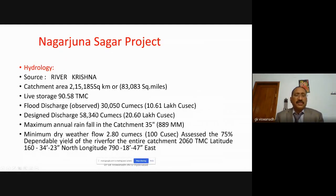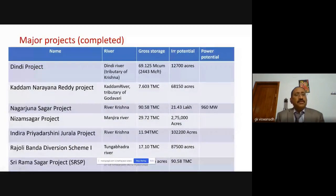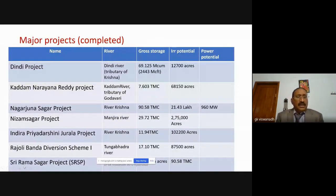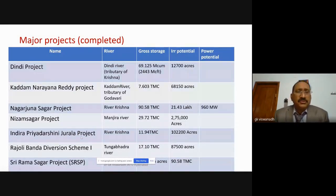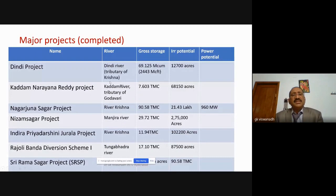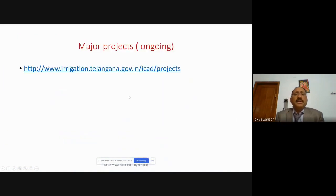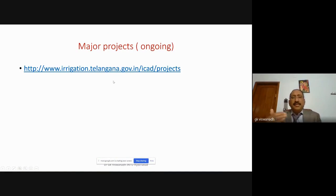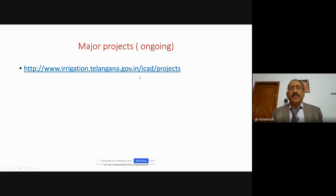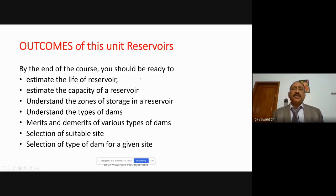Other major irrigation projects in Telangana include the Dindi project, Kadam Narayan Reddy project, Nagarjuna Sagar project, Vijayasagar project, Indira Priyadarshini Jurala project, Rajolibanda Diversion Scheme, and Sri Ram Sagar project. The Kaleswaram project with 160 TMC of water storage can also be added as the most recent major project. There are also ongoing major projects, medium irrigation projects, and minor irrigation projects in the state.